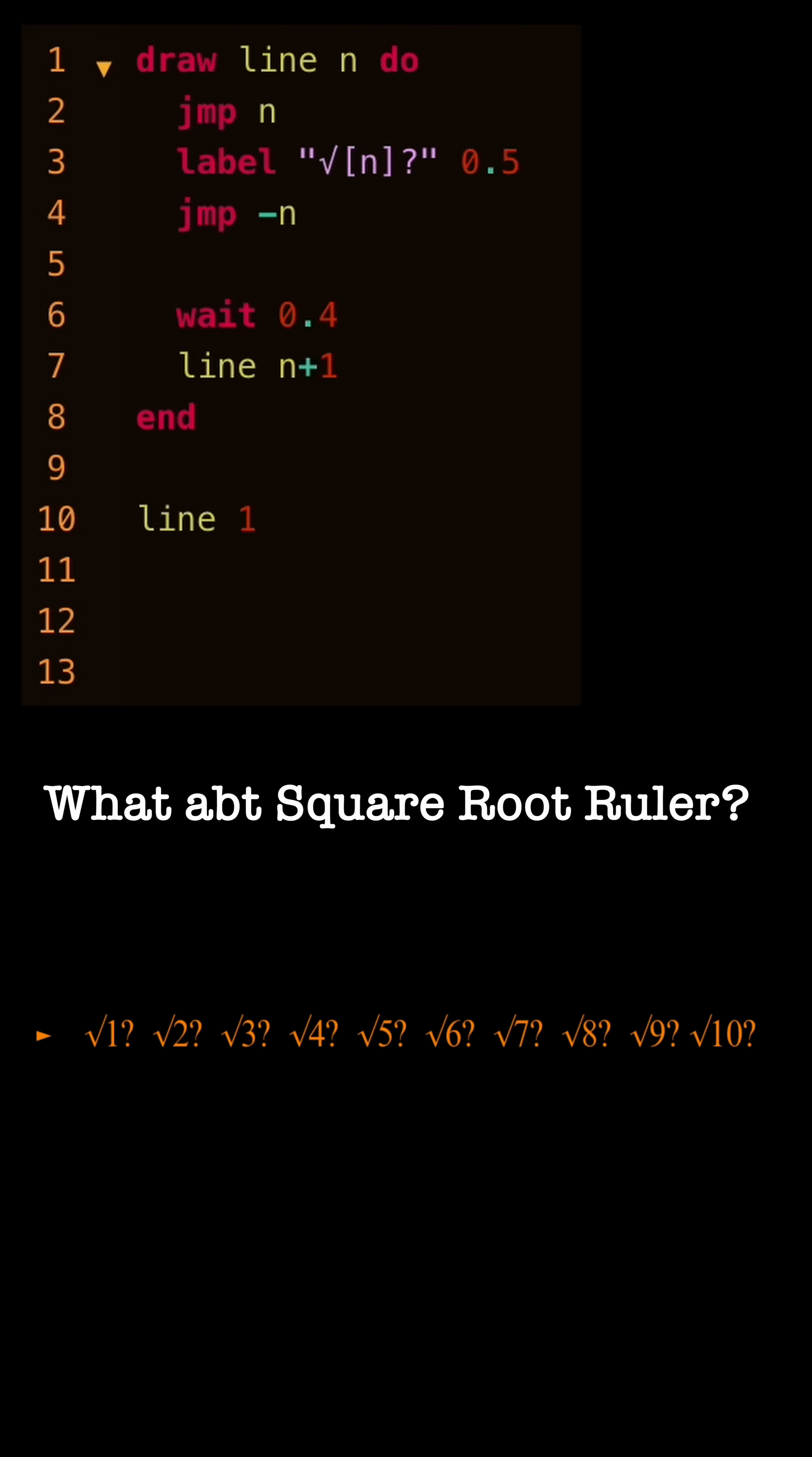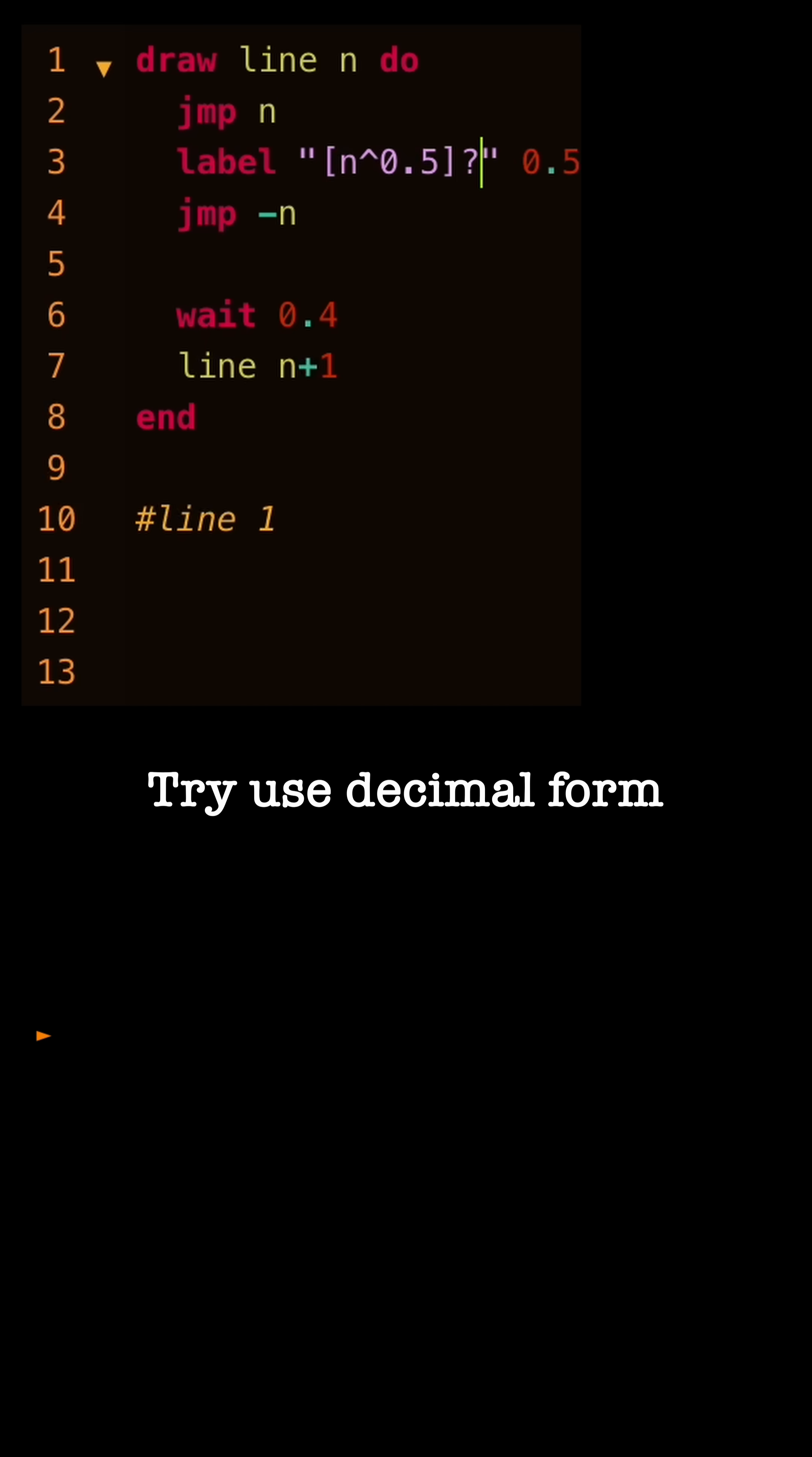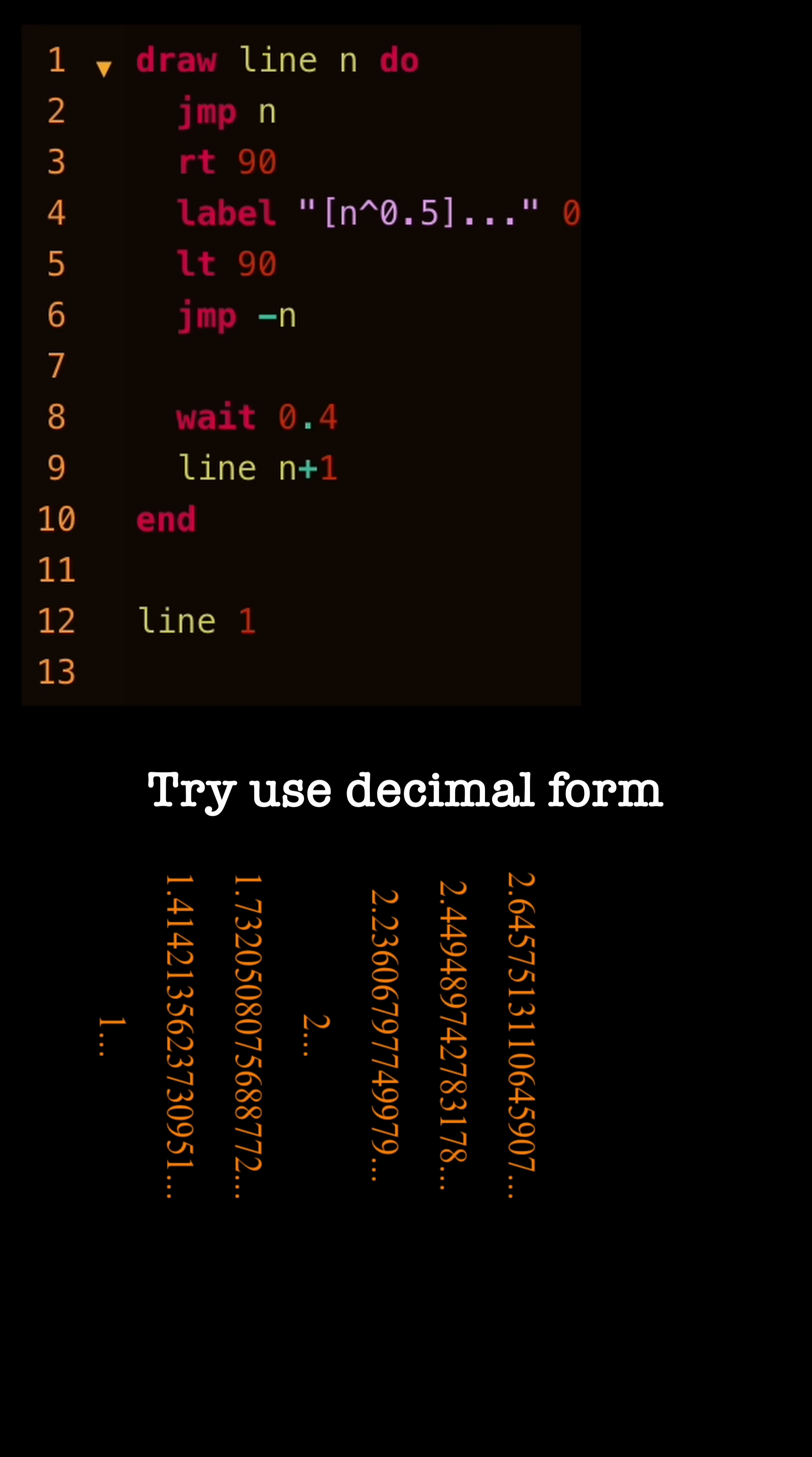So what does a square root ruler look like? We can try writing the square roots in their decimal form to put on a traditional ruler.